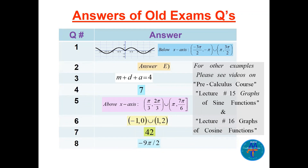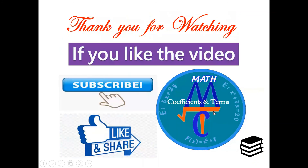Those are the answers to the eight questions. For more examples, please see the videos on lecture 15 — graphs of sine functions — and lecture 16 — graphs of cosine functions. Thank you for watching; if you like the video you can subscribe and share it with your friends.